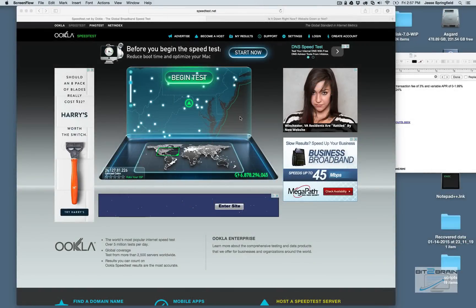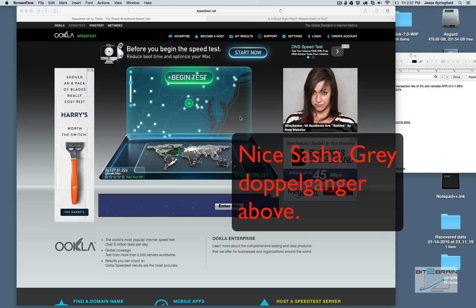Hey, this is Jesse for Bit2Brain. Today I want to talk about bandwidth, throughput, speed tests, and that type of things, and how it relates to your wireless connections.